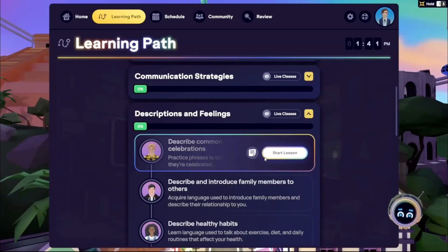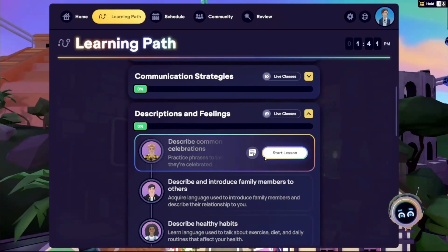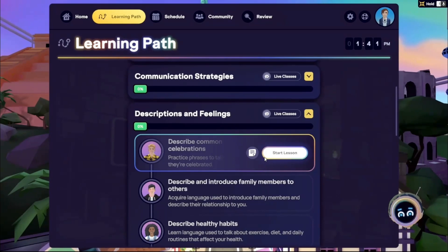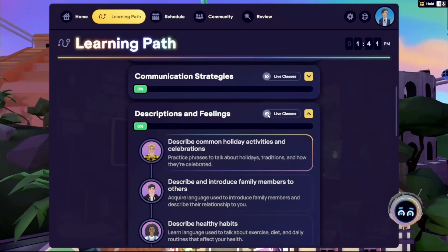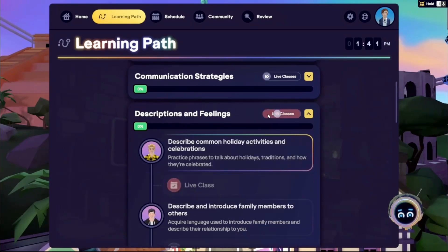Before starting a new lesson, it's a good idea to explore the live classes prep materials to get a feel for the vocabulary that will be used, if you haven't completed them already. To access, toggle on the live classes icon at the top of a section.